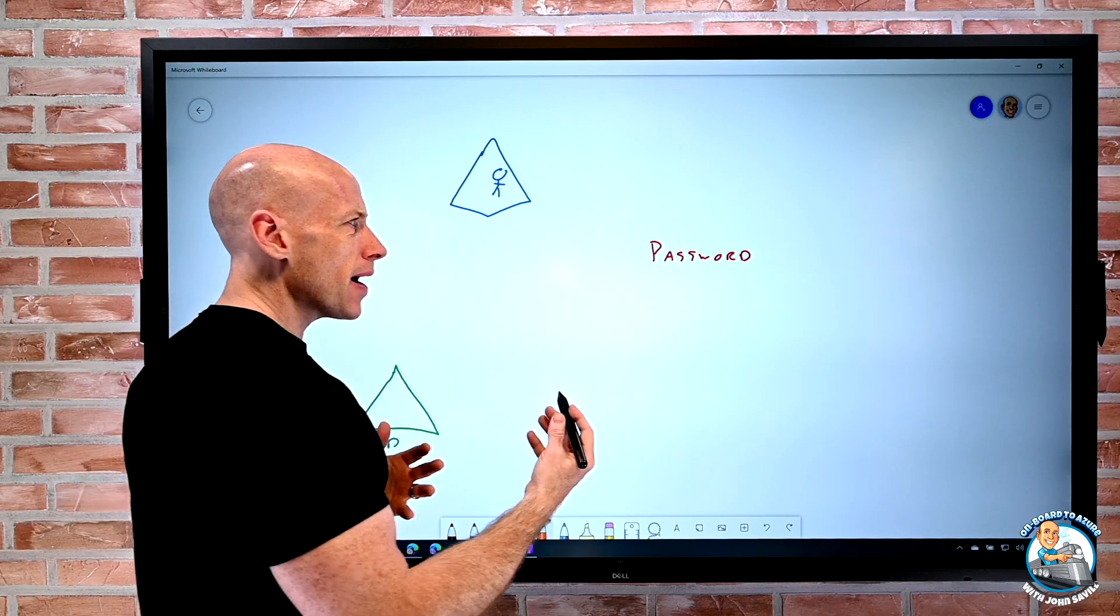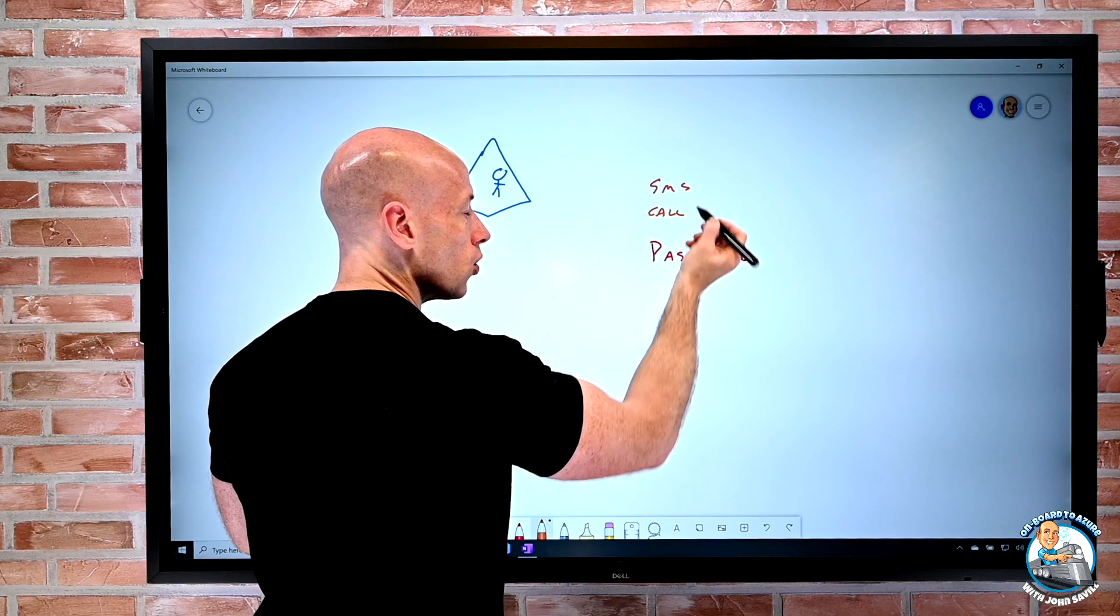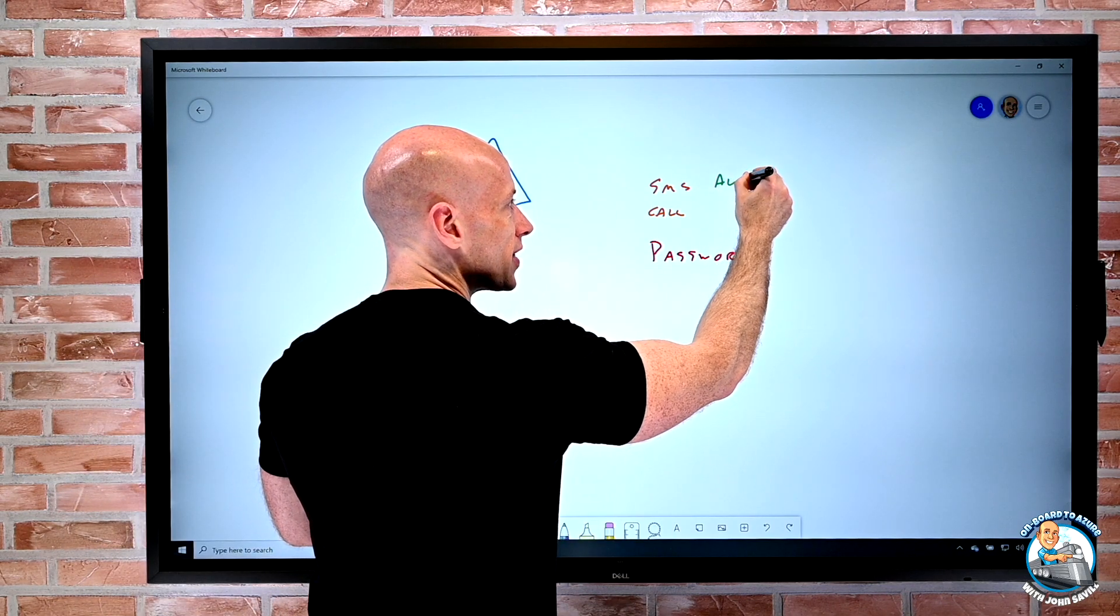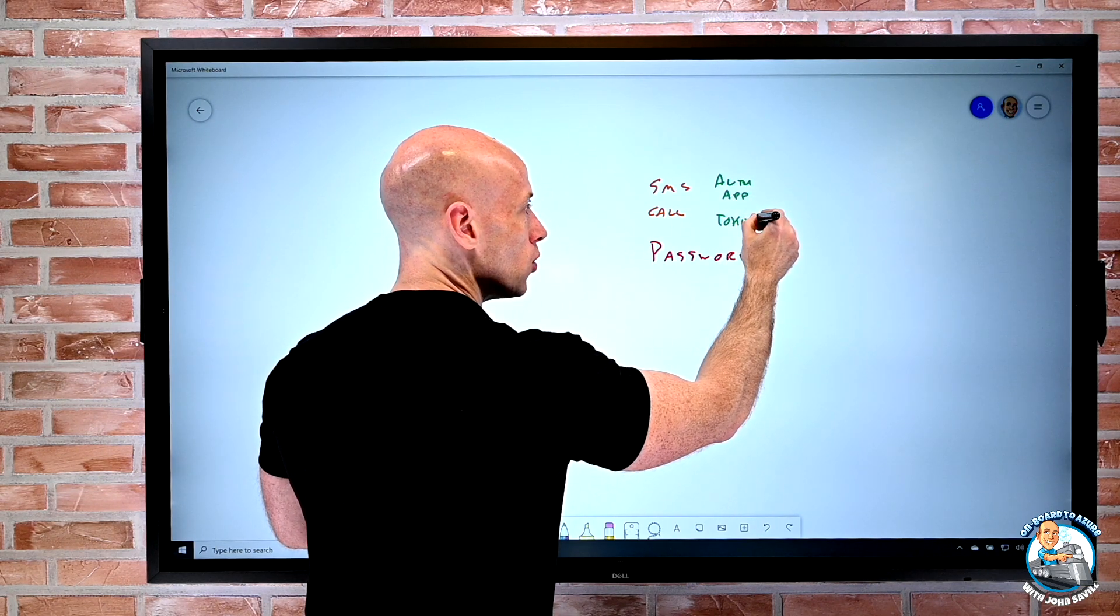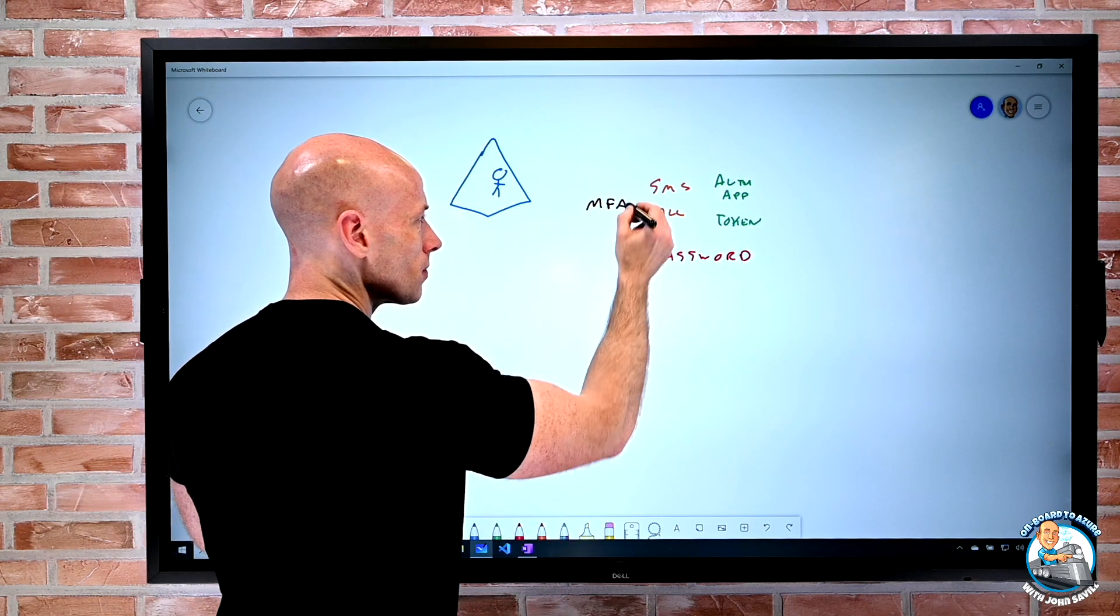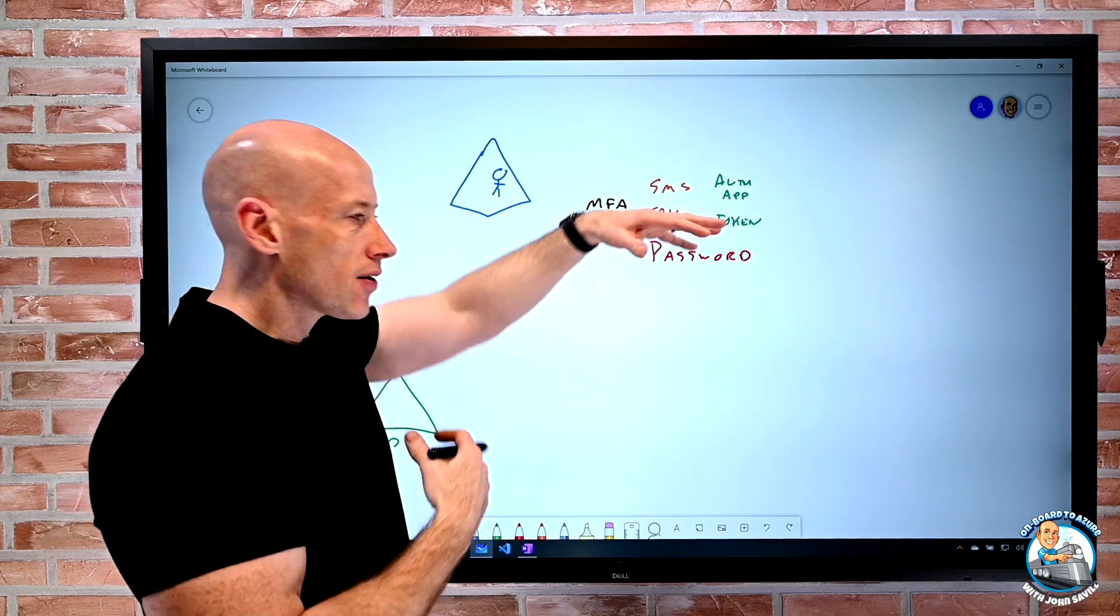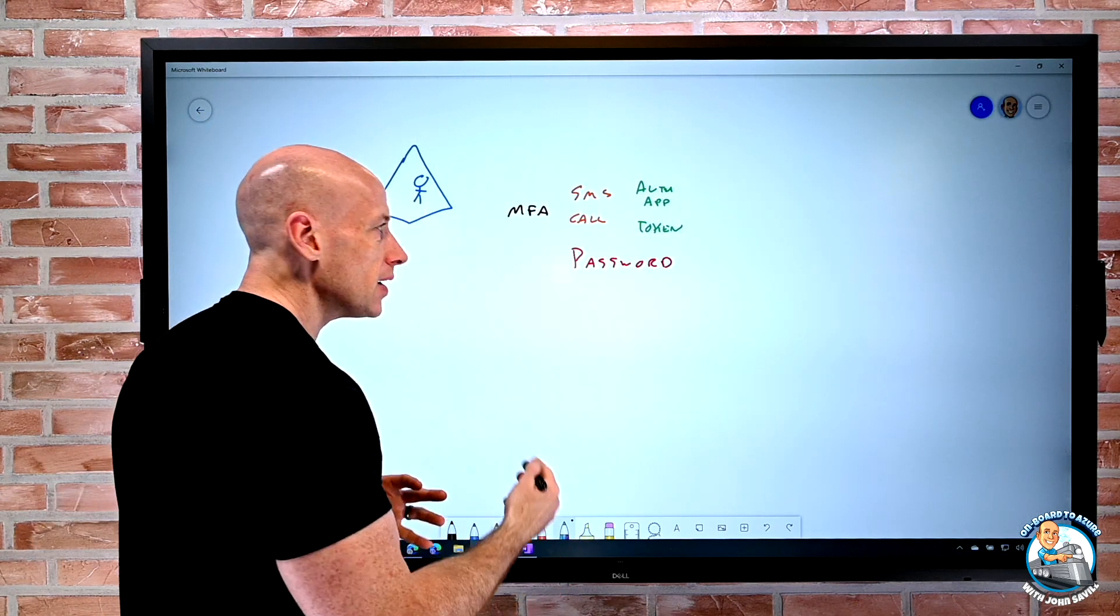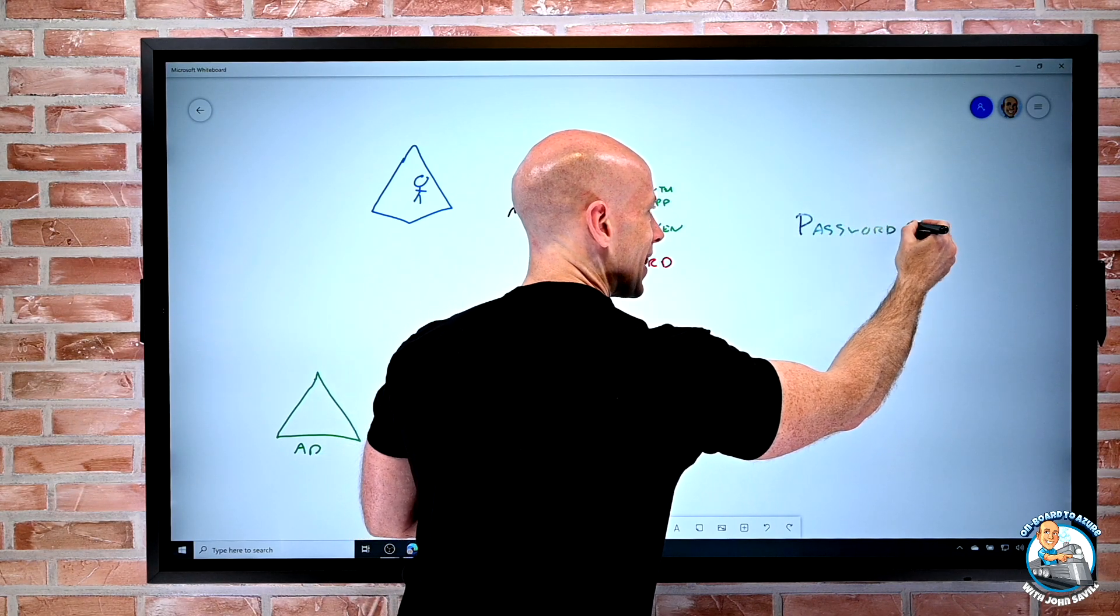So what we want to do is do multi-factor authentication. Something I know, something I am, something I have. And we can think about, well, that could be kind of an SMS message, it could be kind of a phone call. Or better, what we prefer over that is something like the authenticator app giving notification or some kind of token. So those things kind of add the MFA to that. So that's a strong authentication when we use our password and then one of these kind of MFA technologies.